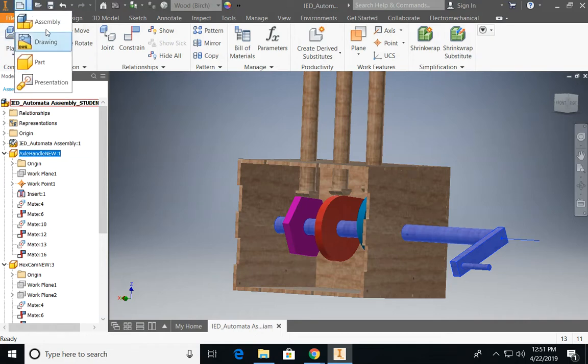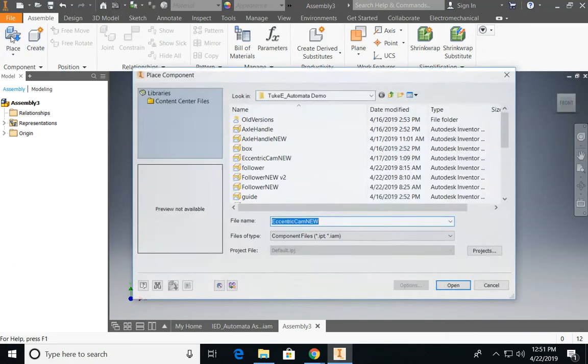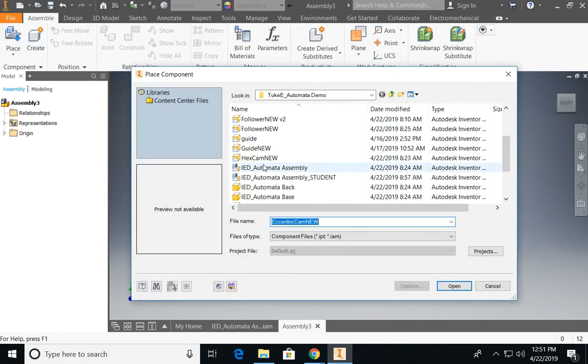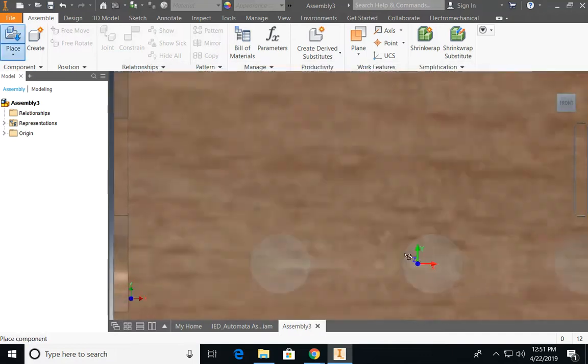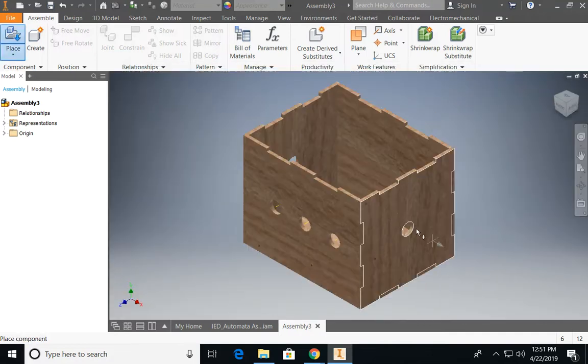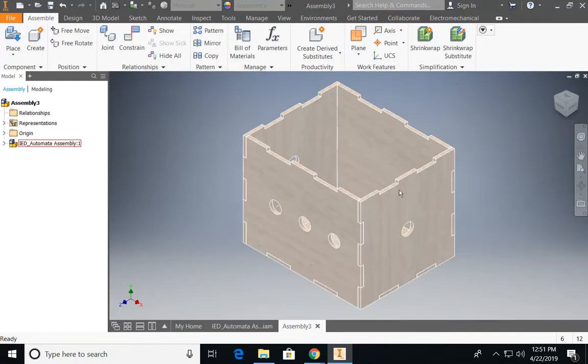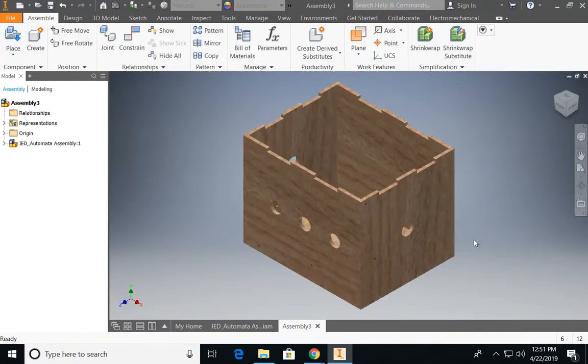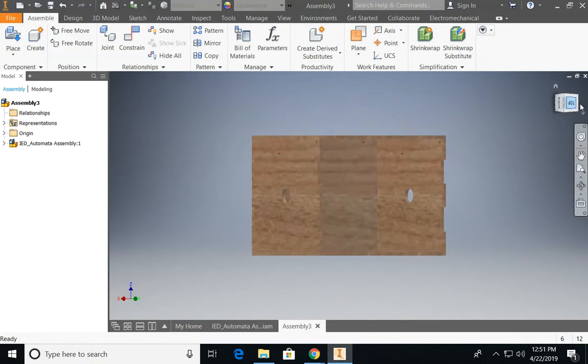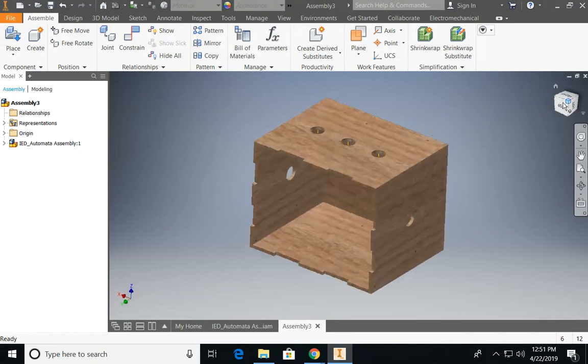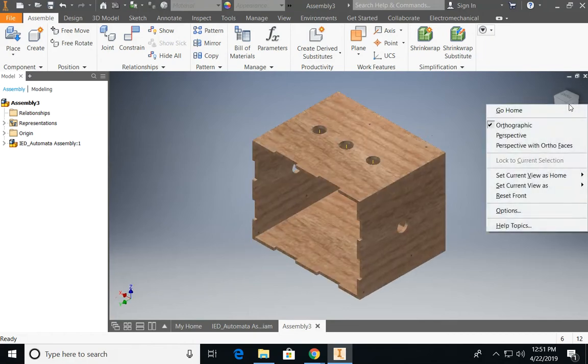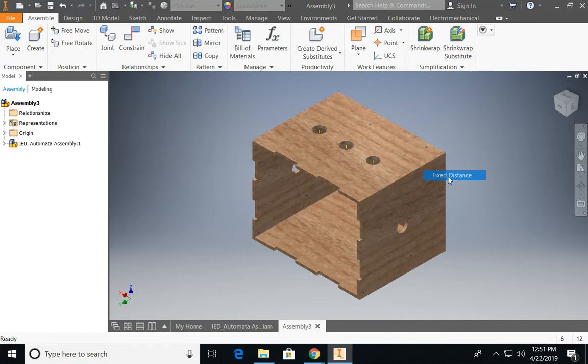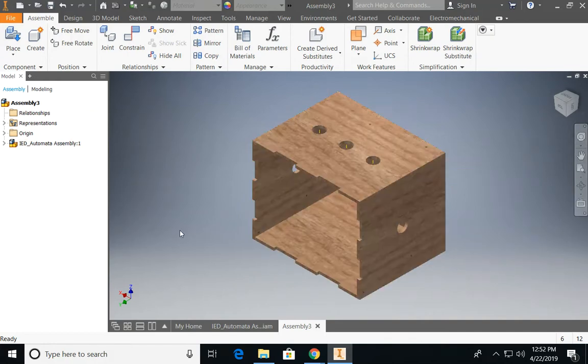I'm going to open up a new assembly file in Inventor and start off by placing my automata assembly that I've already made. Right now, I don't really like the orientation of this. It's not quite correct. So I'm just going to manipulate my view cube so it's at the orientation that I want. I'm going to right click on my view cube and then set current view as home, and that way I can come back to this at any point in time.